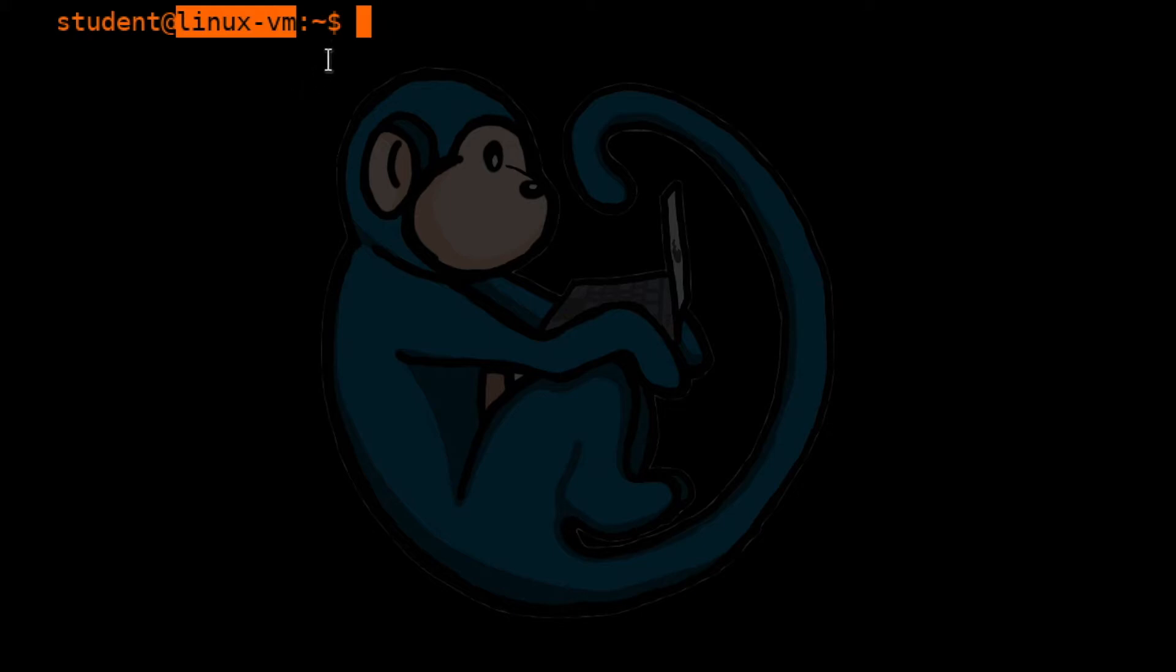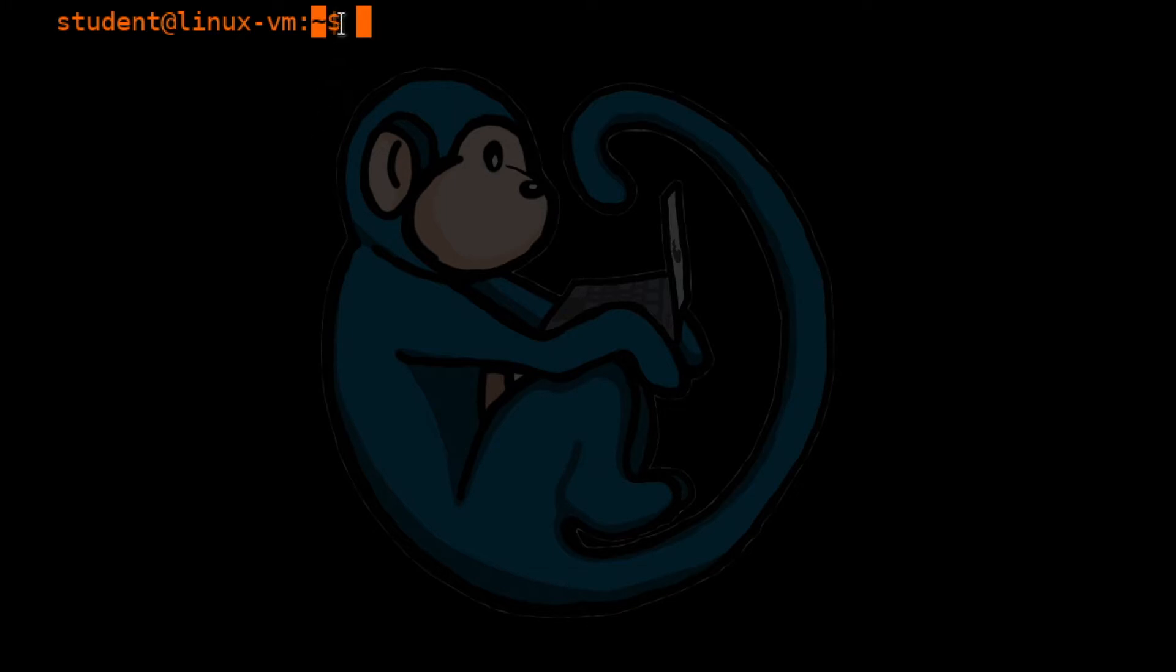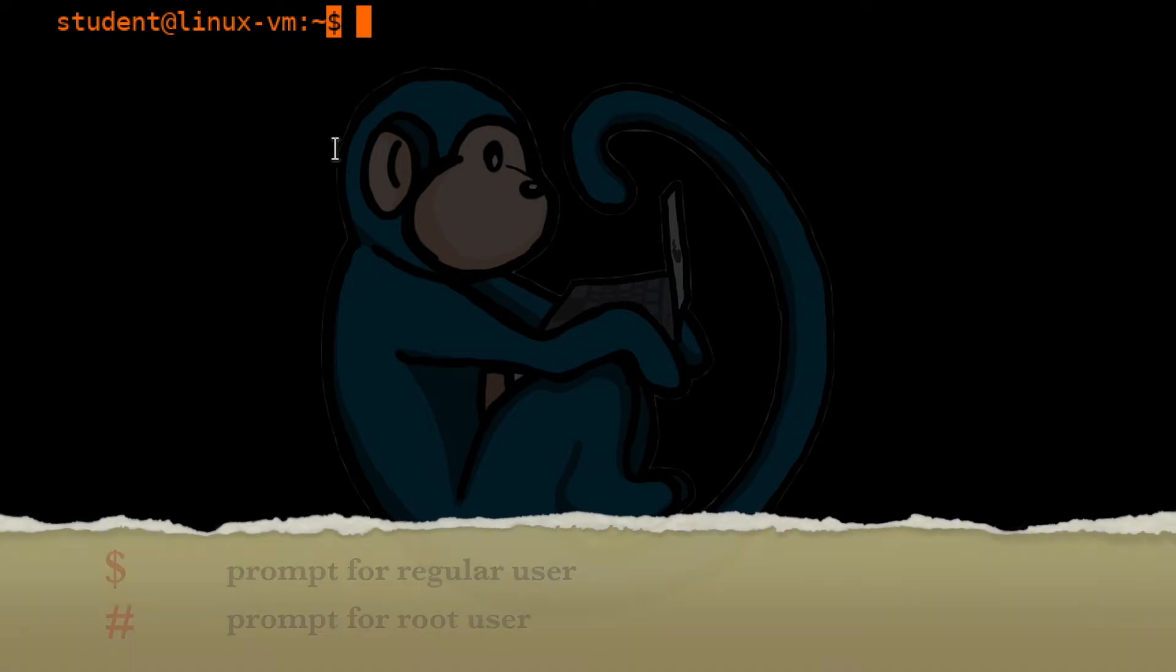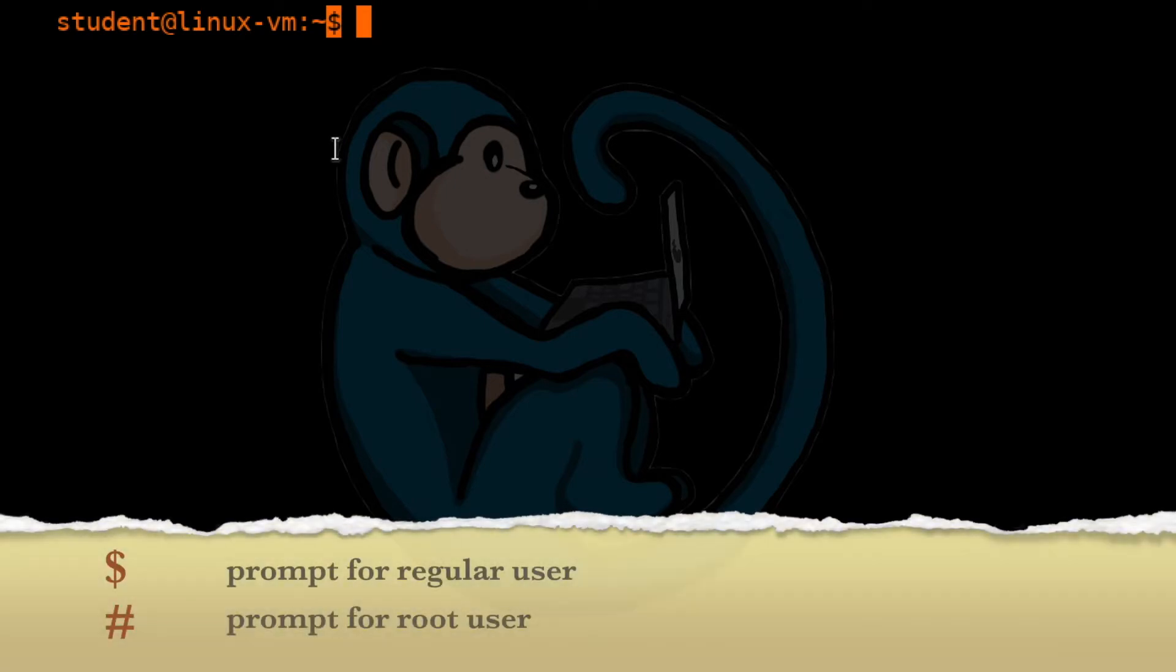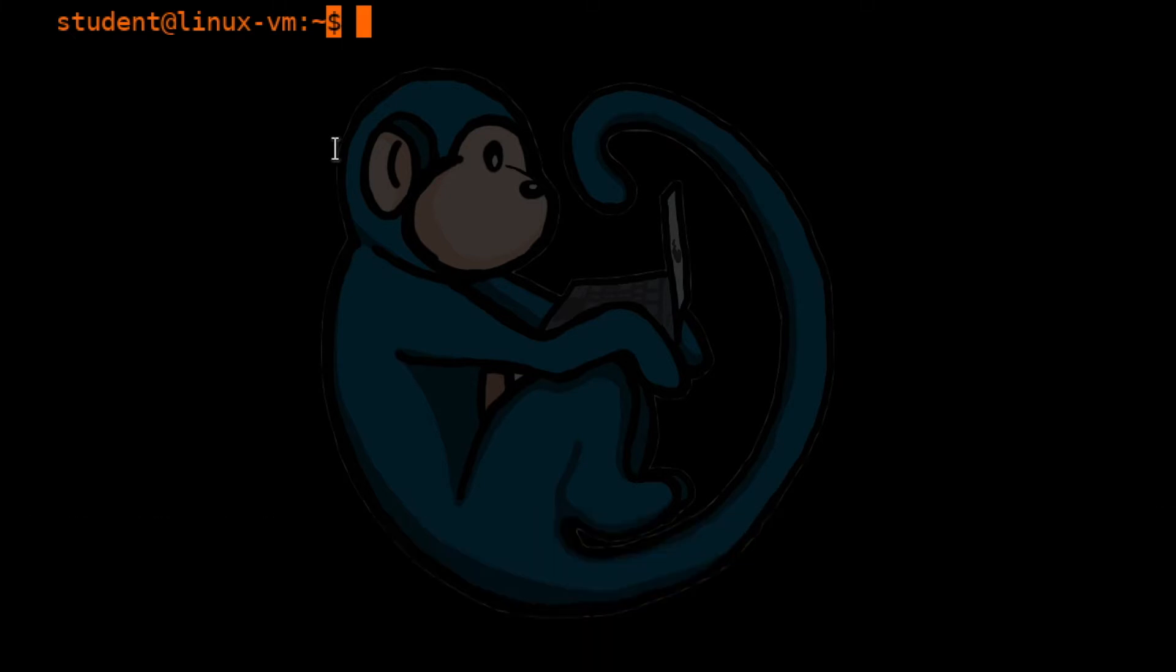And then that's separated by a colon, followed by the path where you are currently located. In this case, it says tilde, which is a shortcut for your home directory. So basically, right now, we are in the student user's home directory. And lastly, what you see here is the dollar sign. This indicates that the system is ready for you to type in a command. You will mostly see the dollar sign at the end of a command prompt. Unless you are logged in as the root user, in which case you will see the pound symbol or hashtag. The root user is similar to the administrator on a Windows machine, where that account has more privileges to perform system-level commands.